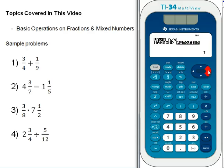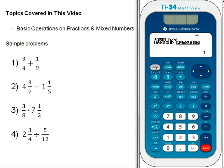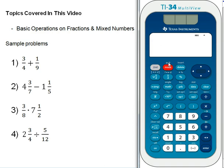Scroll over to make sure that auto simp is highlighted and press enter. In my calculator, auto simp was already set up, but I just want to make sure we're all on the same page. Once you've done that, hit the second button and then mode since it says quit in gray above it. Now we should all have the same settings on our calculator.